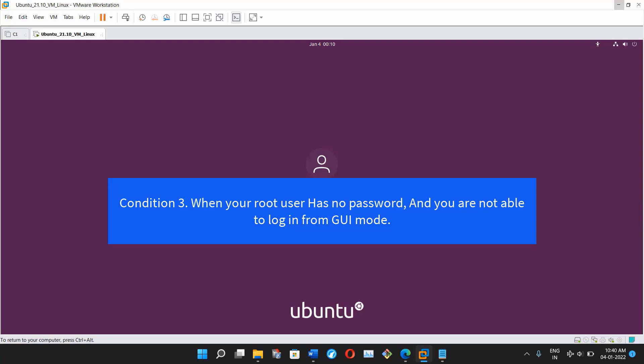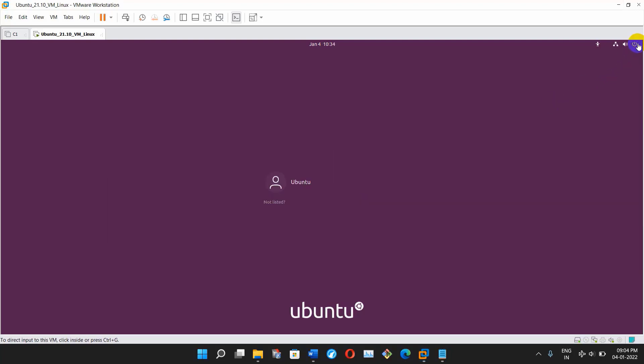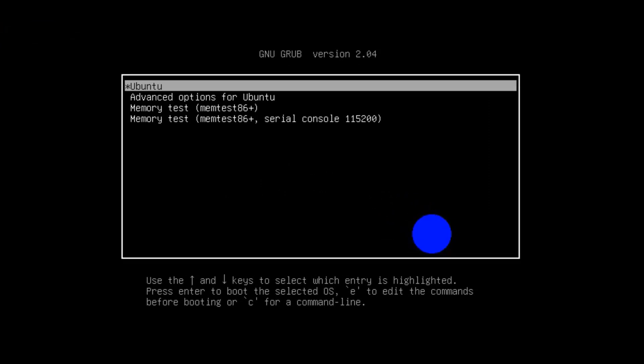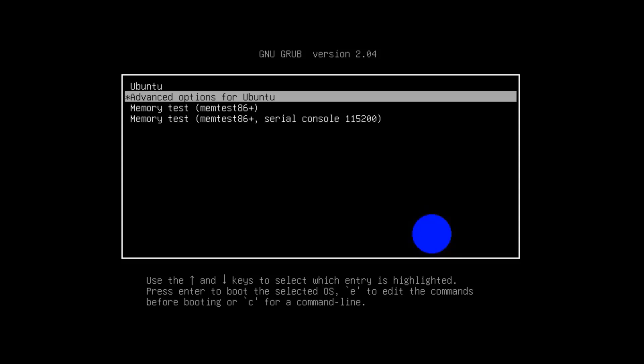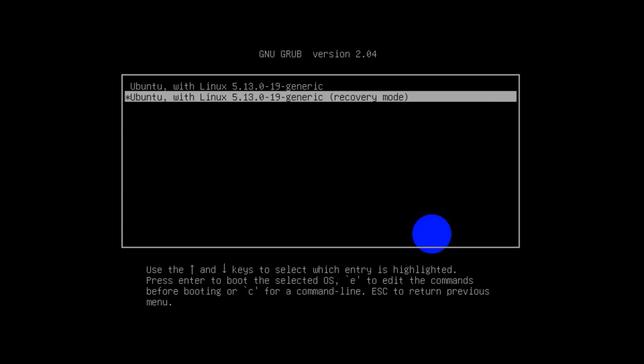Moving on to the last condition. Condition three: when your root user has no password and you are not able to login from GUI mode. In this case, restart the Ubuntu operating system and while restarting press the Shift key to get the GRUB menu. Once you get the GRUB menu, select 'Advanced Options' and press Enter. Then select the second option which says 'Recovery Mode'.